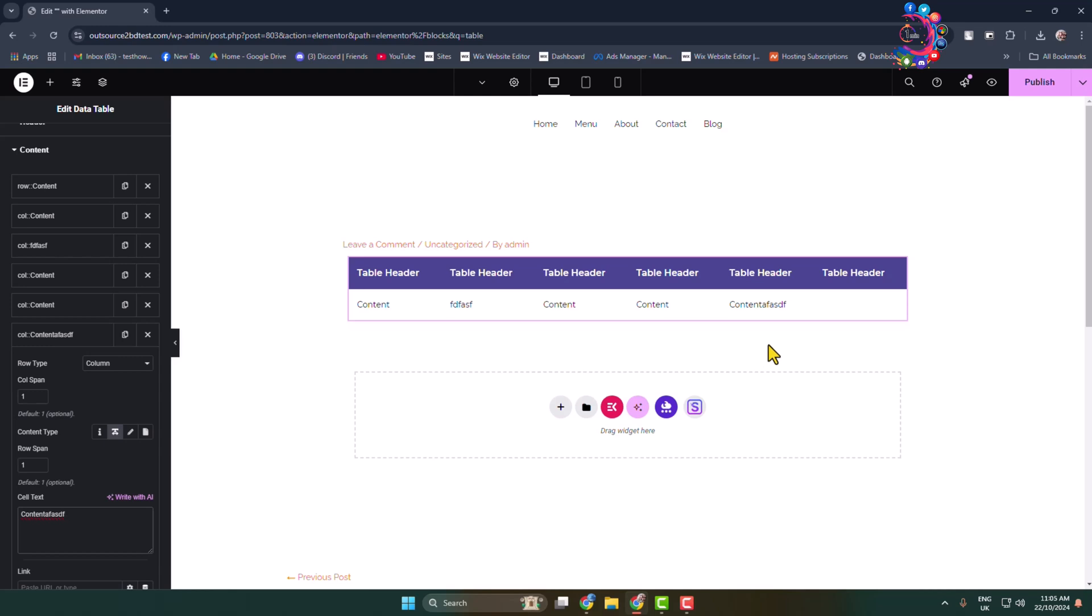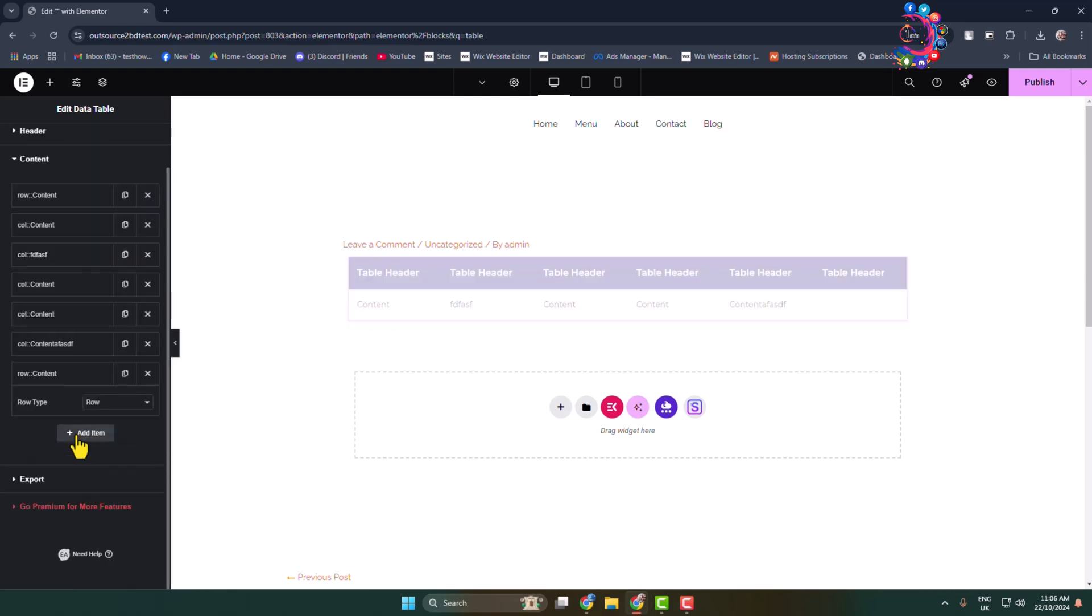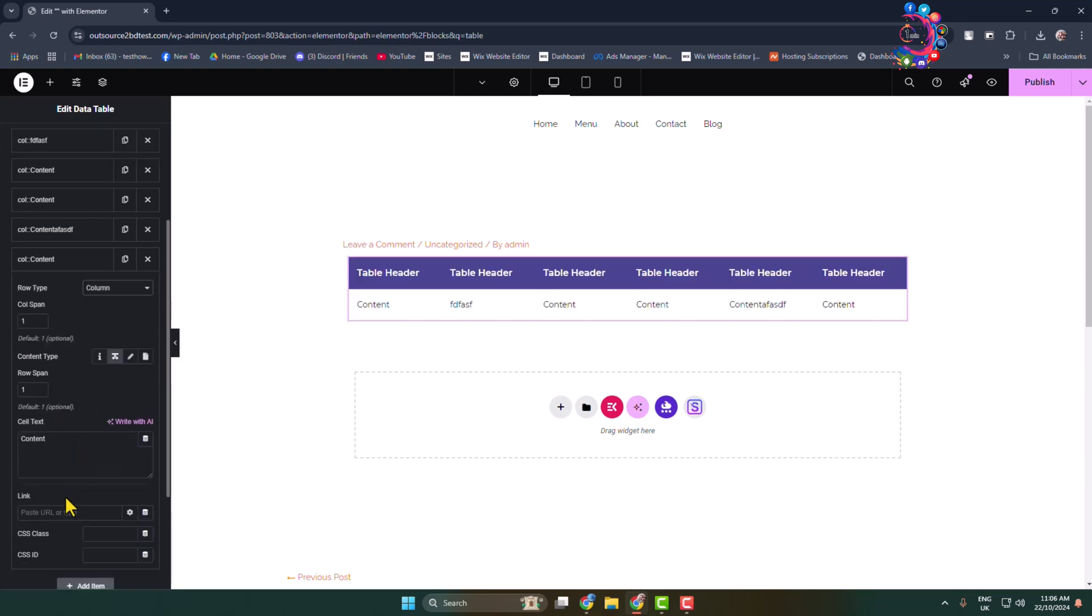Now go ahead and add more columns just like so. Let's add another item and item type, select column, and let's add here text. Here's the text added.